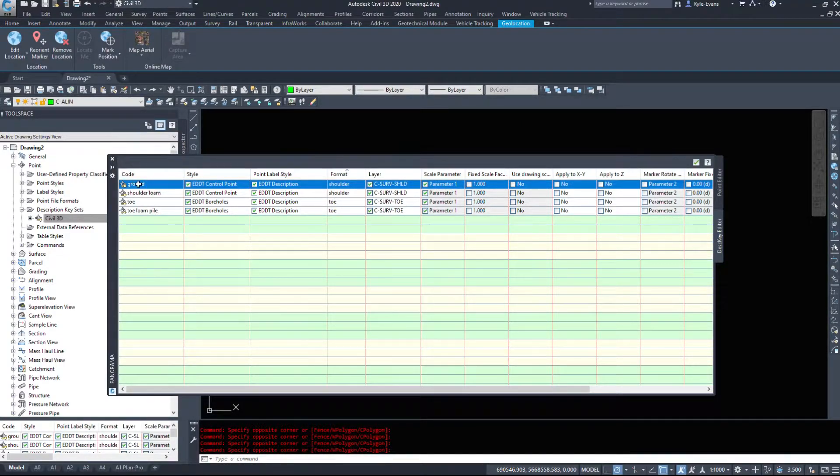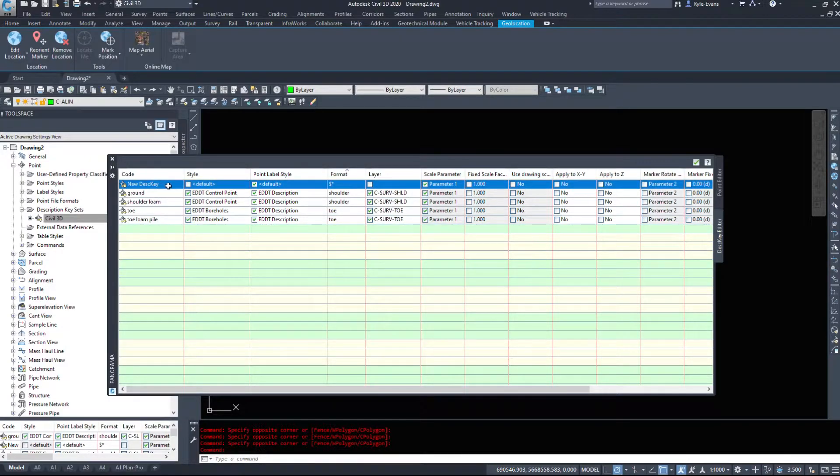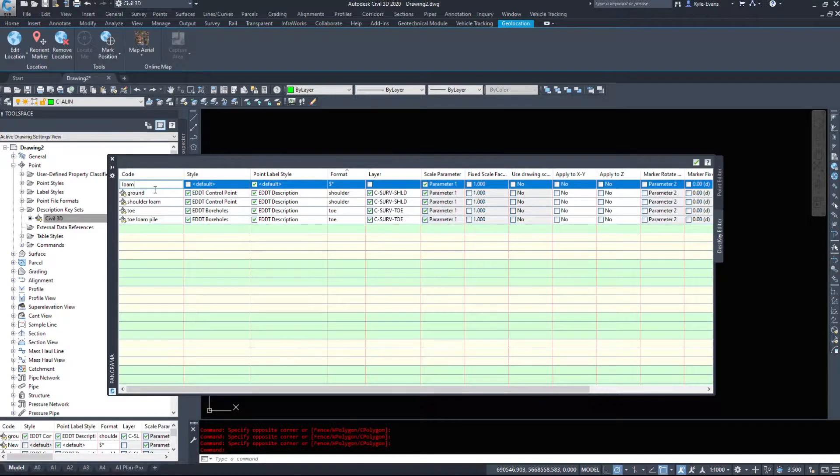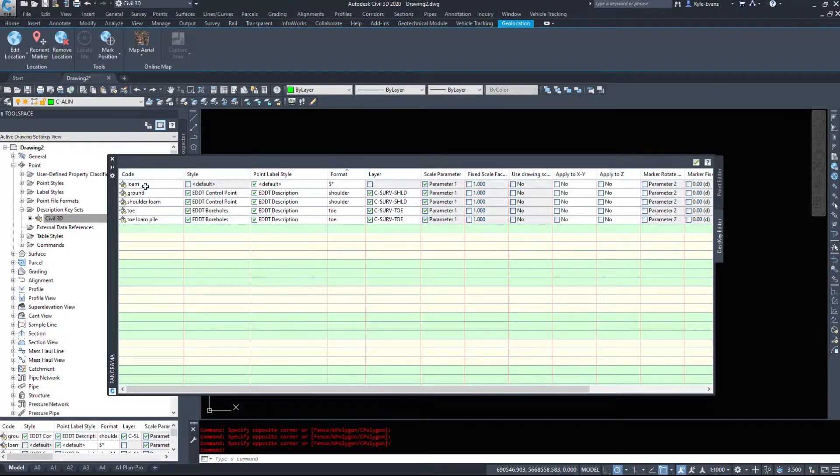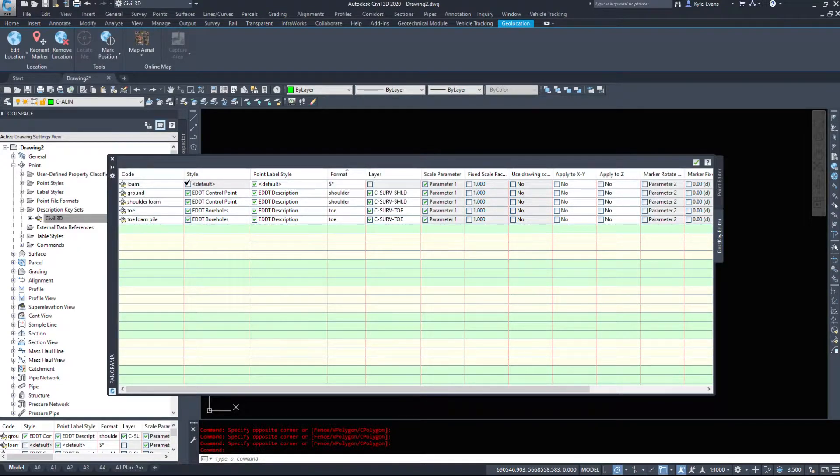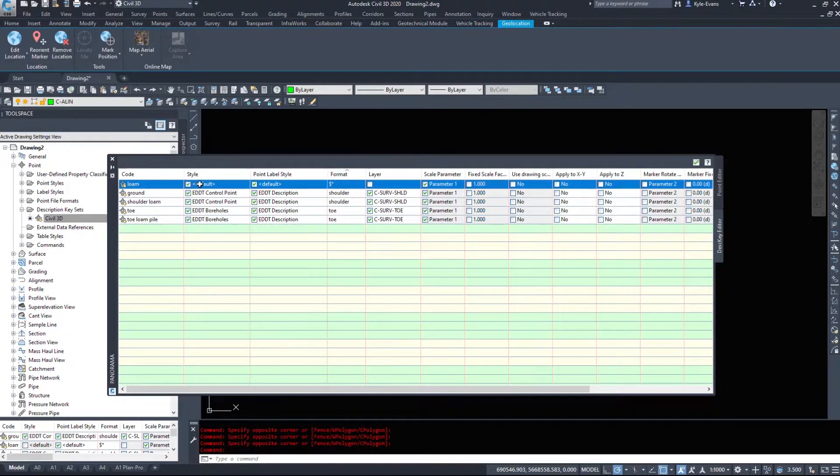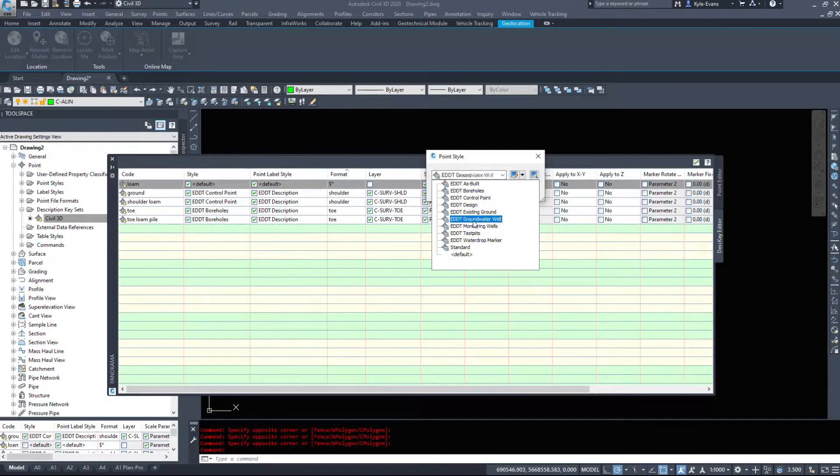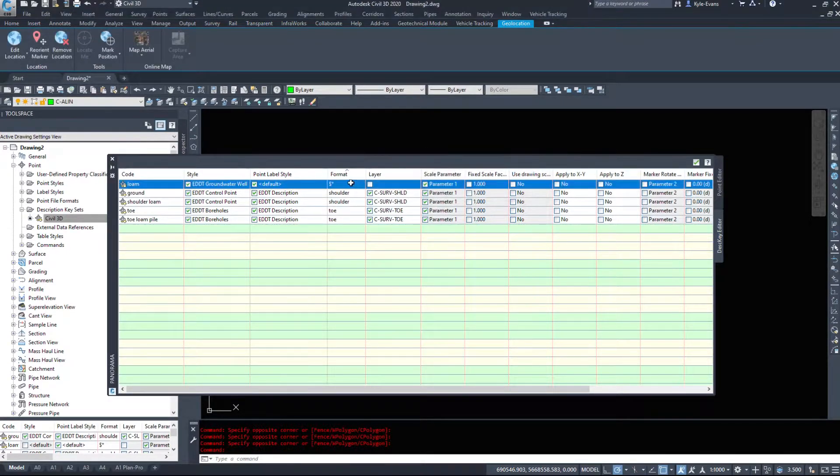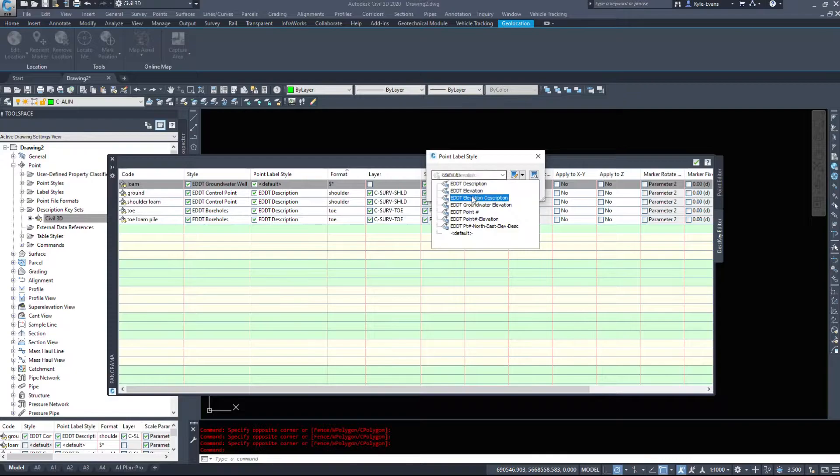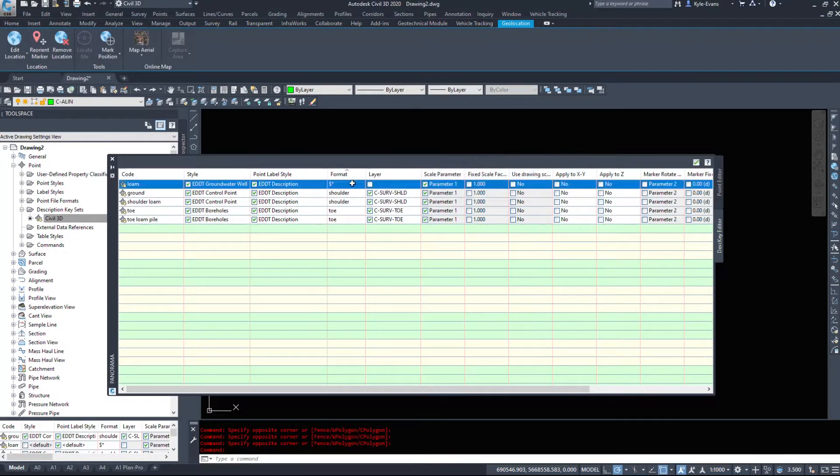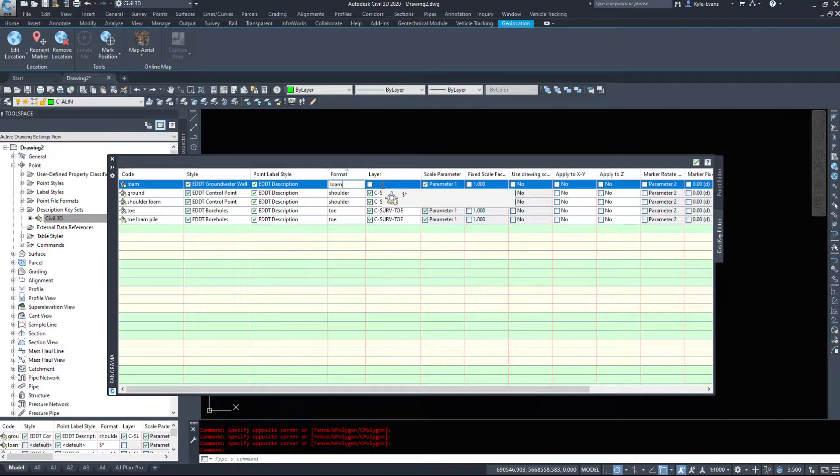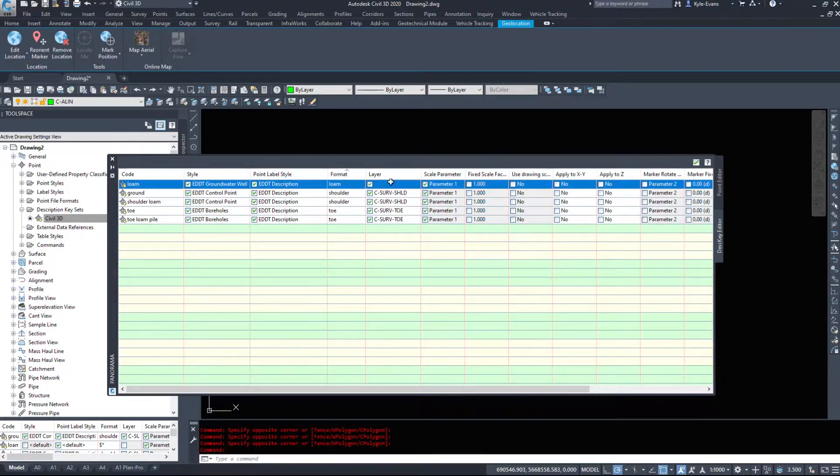We're going to have to add one more new. If we remember from the point file, it was loam, just the word loam. This is probably case sensitive, so match what's in the survey file. I want to apply a style to it. I'm going to make it be a groundwater well. My point label style, I want it to come in with just my description. My format is simply loam. And then lastly, I want to apply it to a layer.